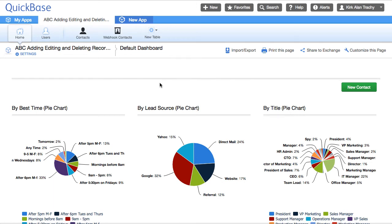QuickBase webhooks are very similar to email notifications in that they're both triggered from a change of a record. So you could call it a record change notification or a record change webhook. Instead of email, we're going to be using the API to be able to do something else to QuickBase or other web service.